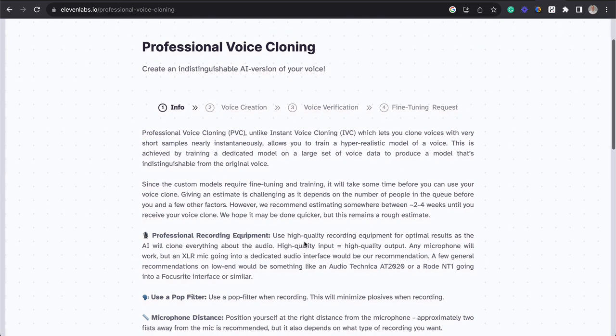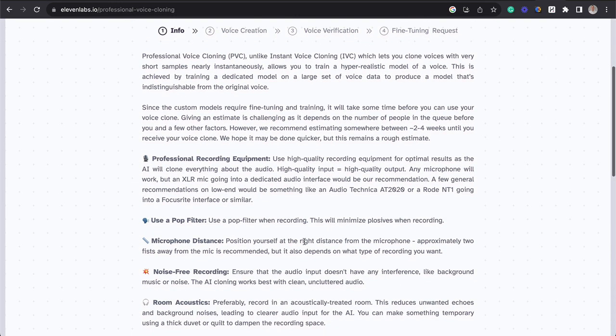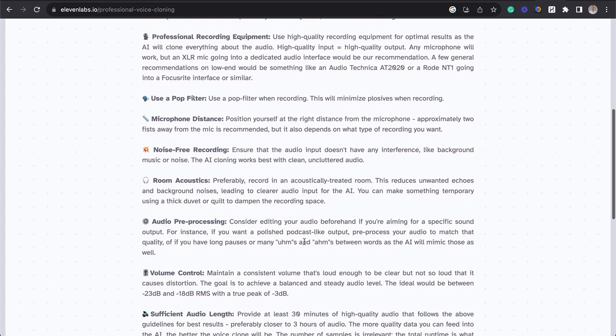Now we're going to go through and look at all of the requirements. We need professional voice recording equipment with a microphone, a pop filter, which we have on our microphone, position yourself at the right distance, noise-free recording, and room acoustics. So all great things for setting up.